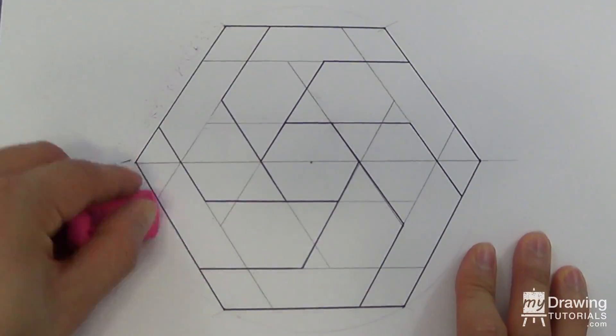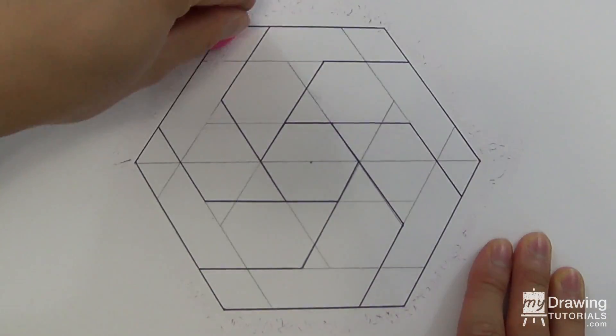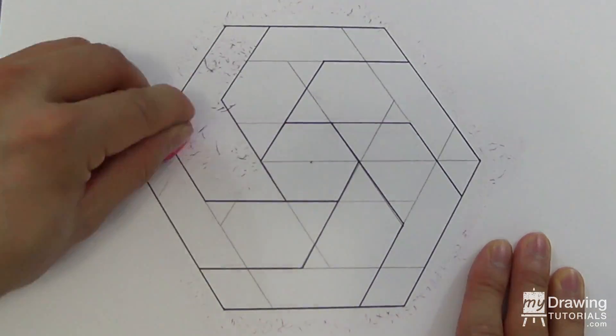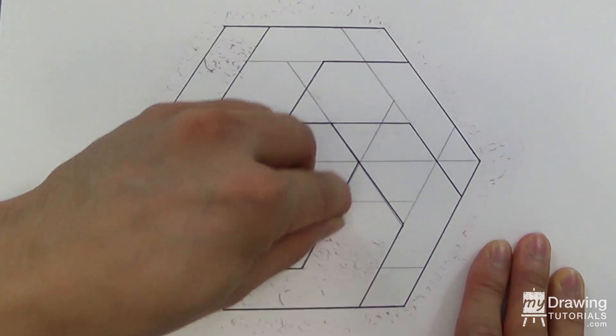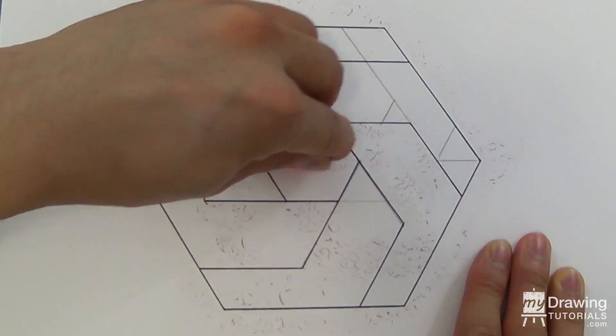Once you're done, just erase the pencil guidelines to reveal our impossible hexagon.